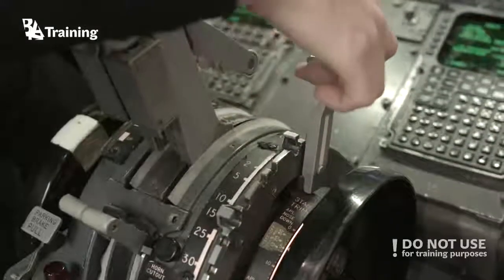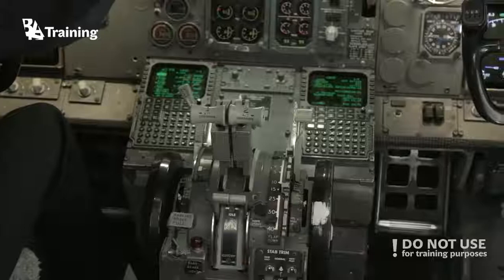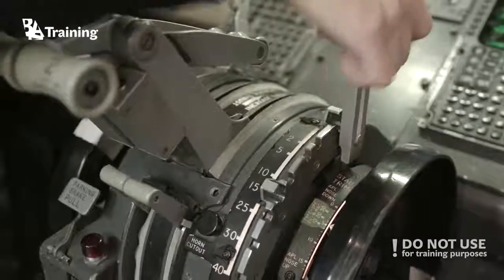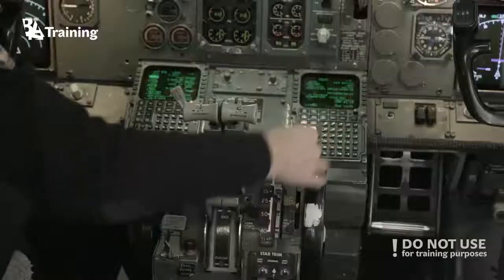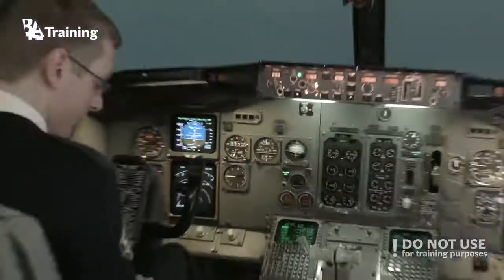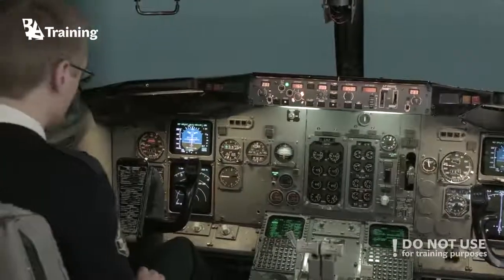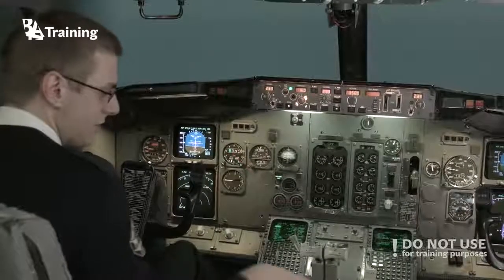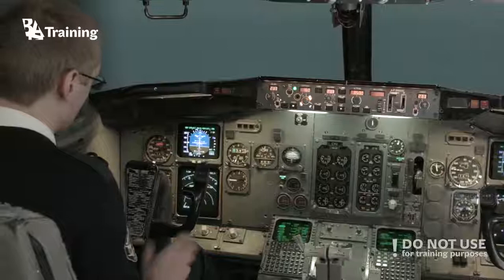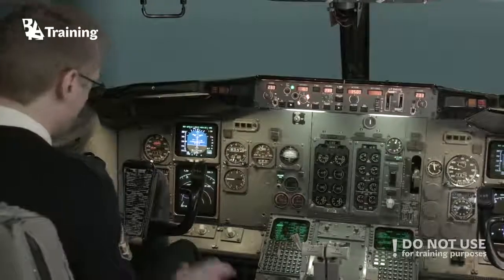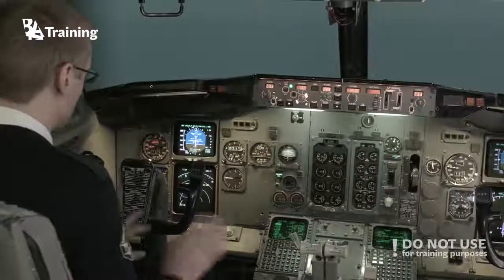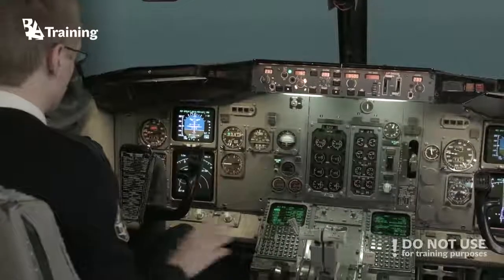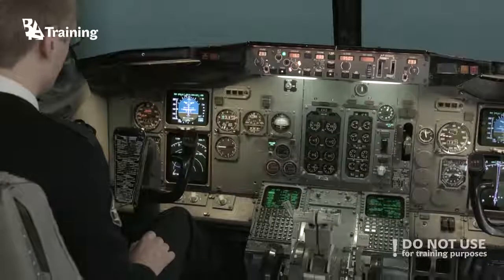Flaps 1. Flaps 5. Next step is to select gear down and get some flaps out — 15. Slow down a little bit more. Get flaps 30, then we will read the landing checklist. When we are done we will disconnect flight directors, autopilot, autothrottle, and then try to fly.